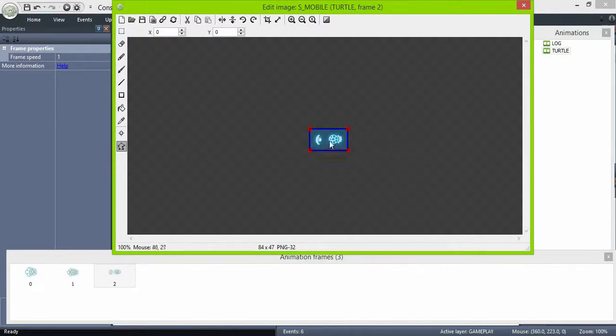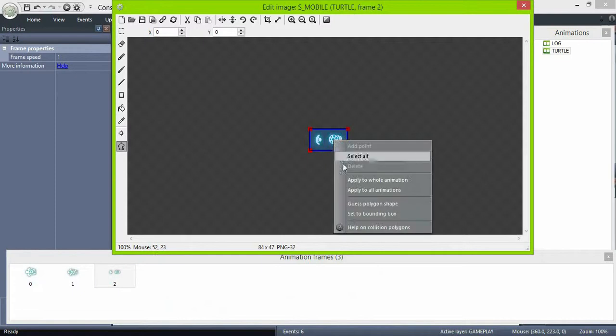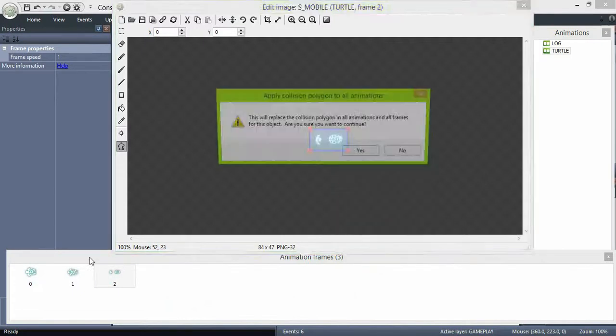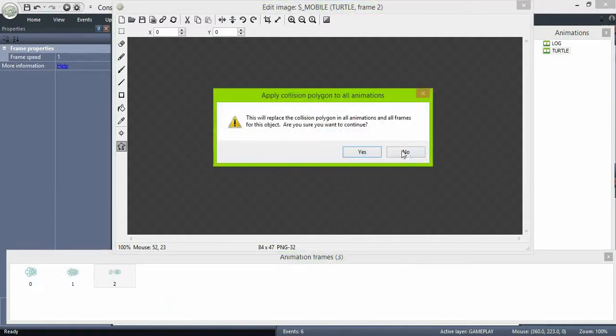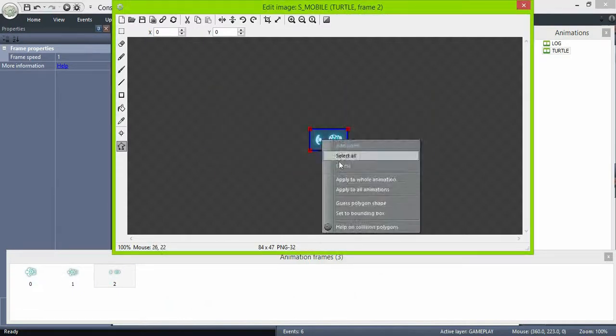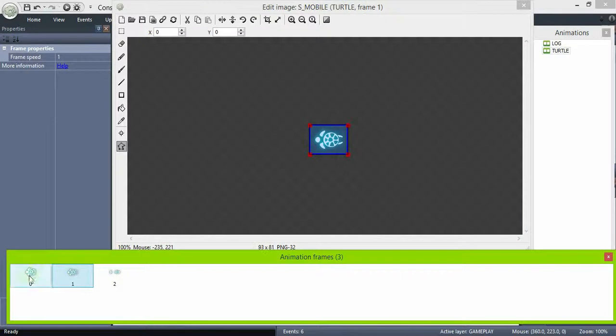Check the collision polygons. But since the frog will stay on top of them, leave the polygon as a box, just make it closer to the turtles.